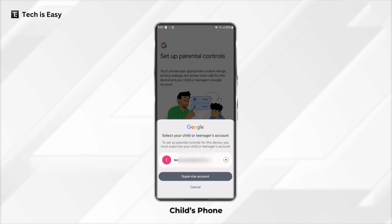Here you have to select the account that you want to supervise. One thing you need to note is that you aren't allowed to have multiple accounts signed in on your child's phone. So if I select this account, they'll sign me out of all my other accounts. Just click on Supervise Account.